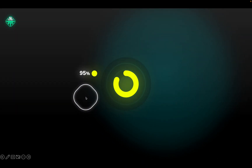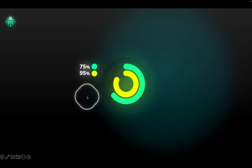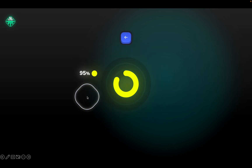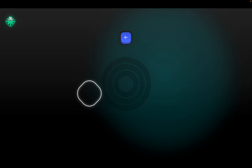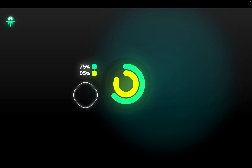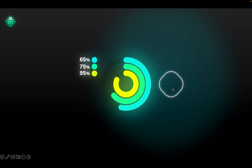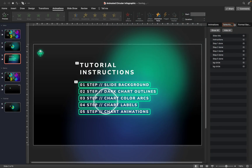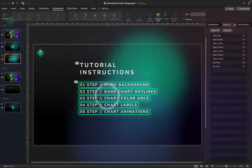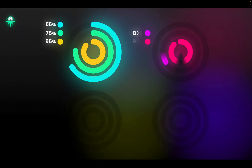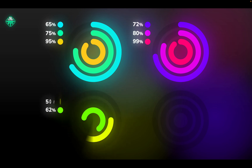Congratulations my dear time travelers! Now you know how to create this awesome animated circular infographic in PowerPoint. If you enjoyed this video, please give it a like and subscribe so you don't miss future videos. Tutorial slides are absolutely free to download — all the information is in the description. Thank you for watching and I'll see you on the next one!